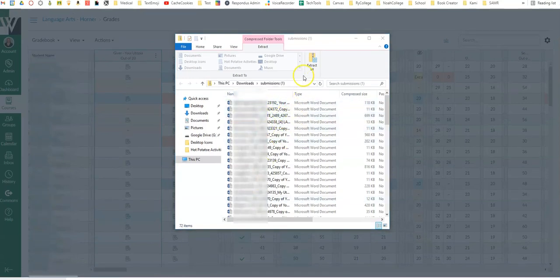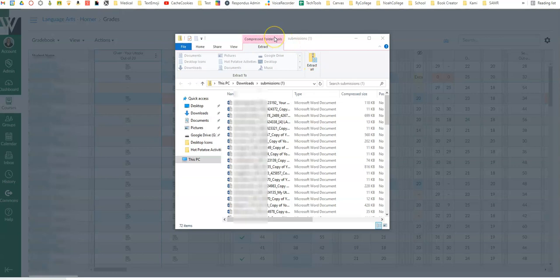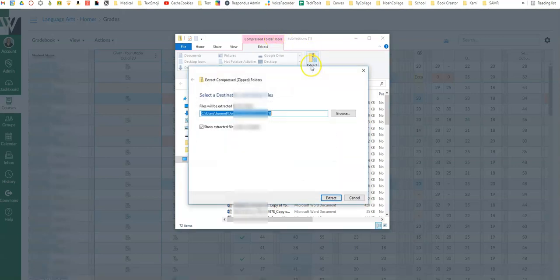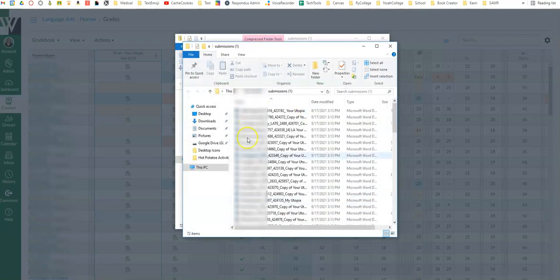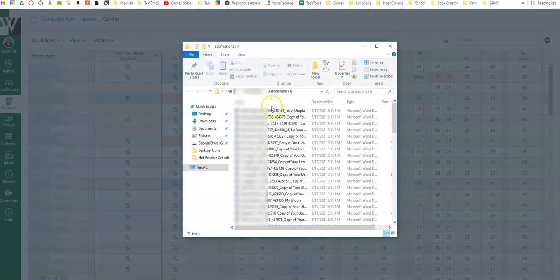and you will want to extract them. So it's currently in a compressed folder so just click extract all and then say extract and it'll open them up in just a normal folder and you can just get rid of that extracted folder.